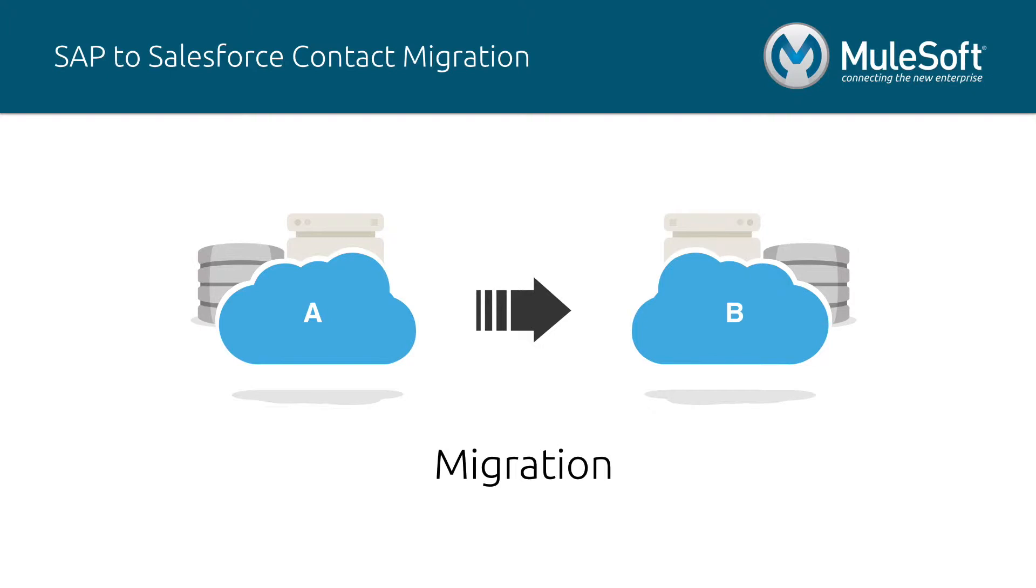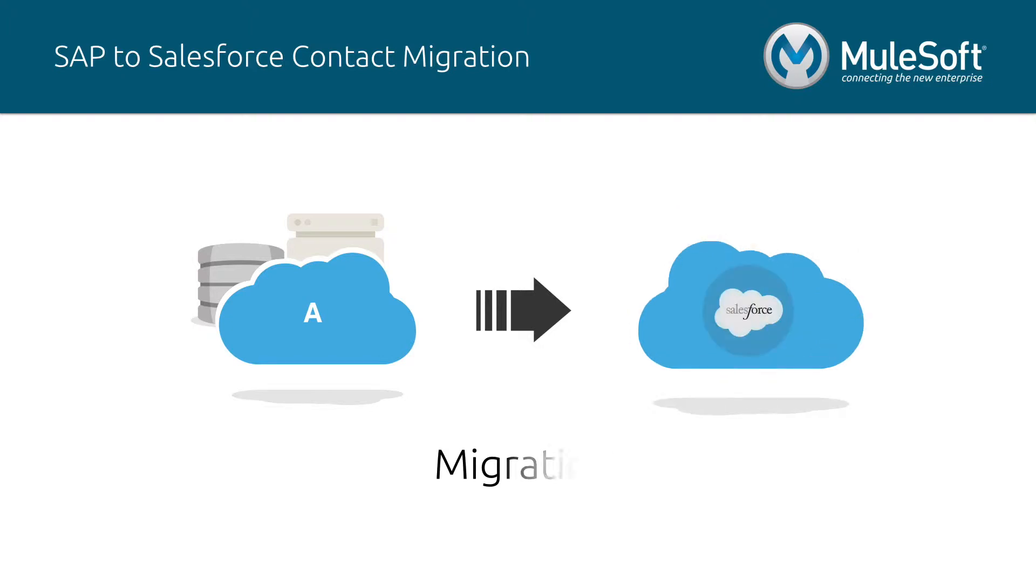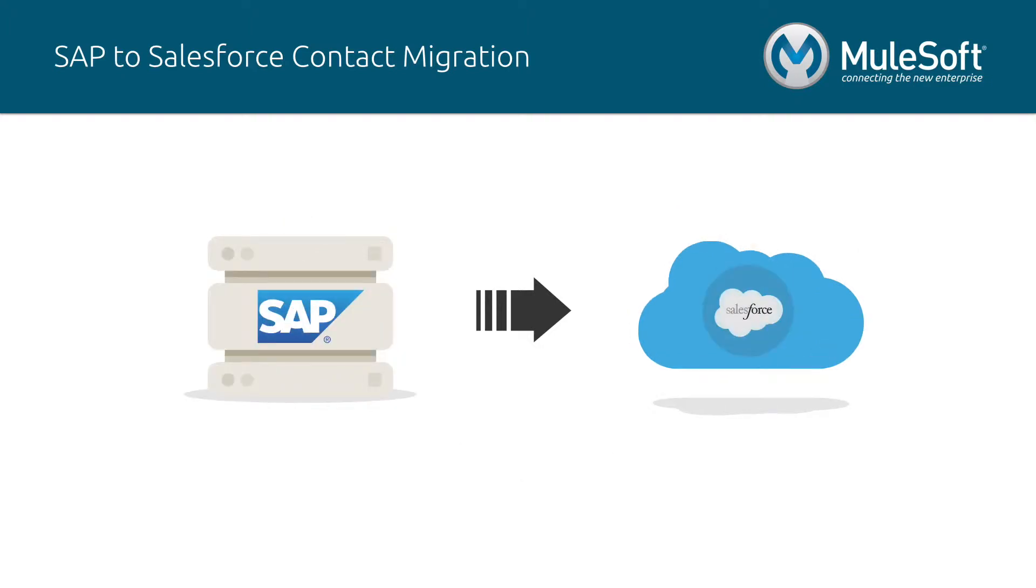Migrations are critical in any organization that has data operations and most commonly occur during mergers and acquisitions, implementation of new software, migration to a cloud-based environment and many more. In this video, I will show you an example of an organization that needs to migrate its contacts from SAP to a Salesforce instance.